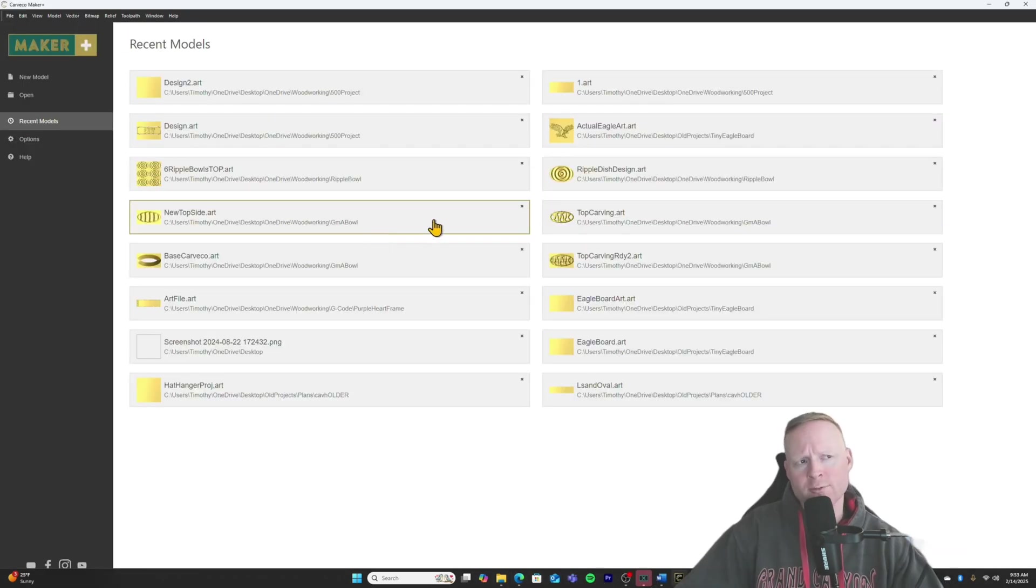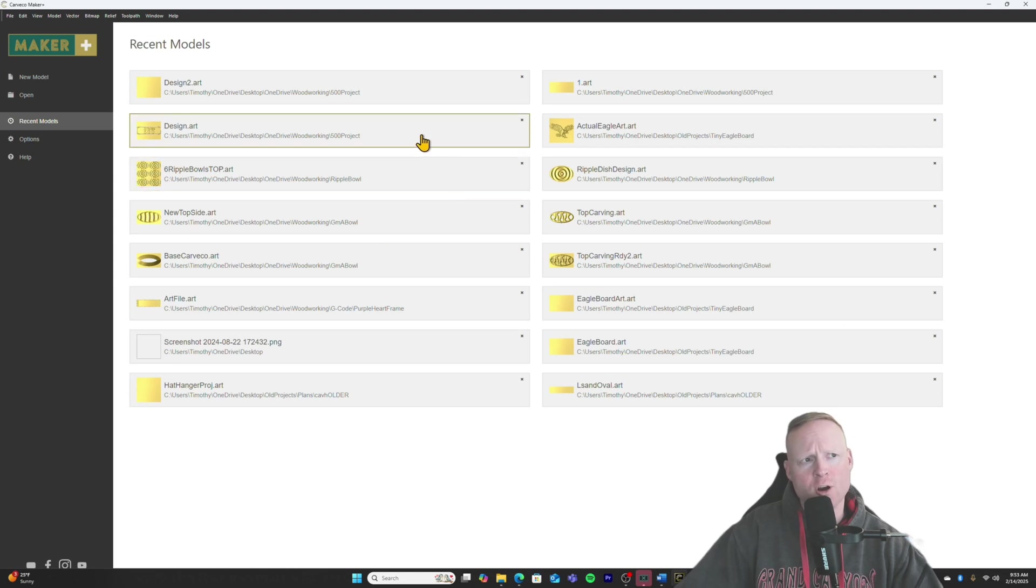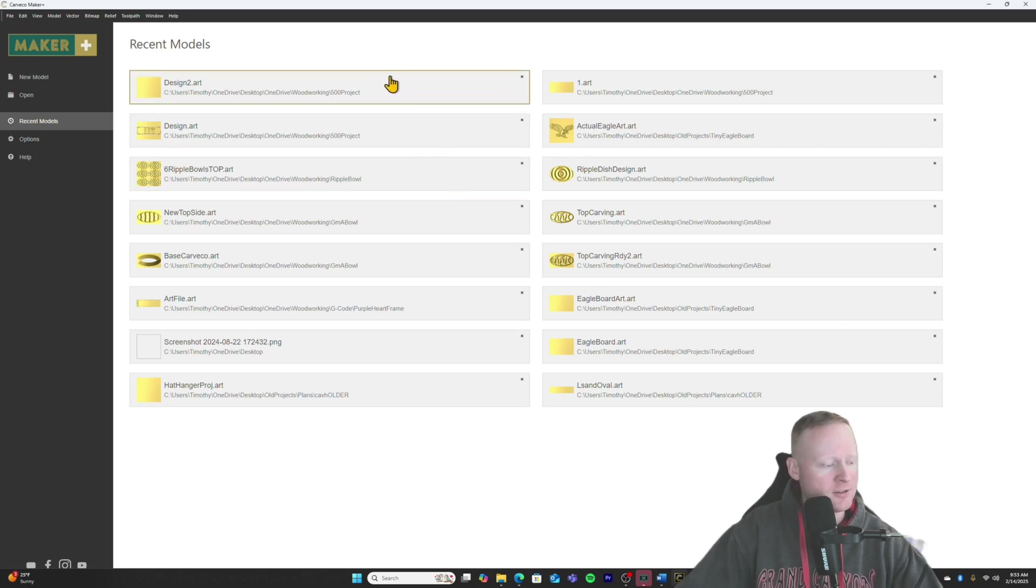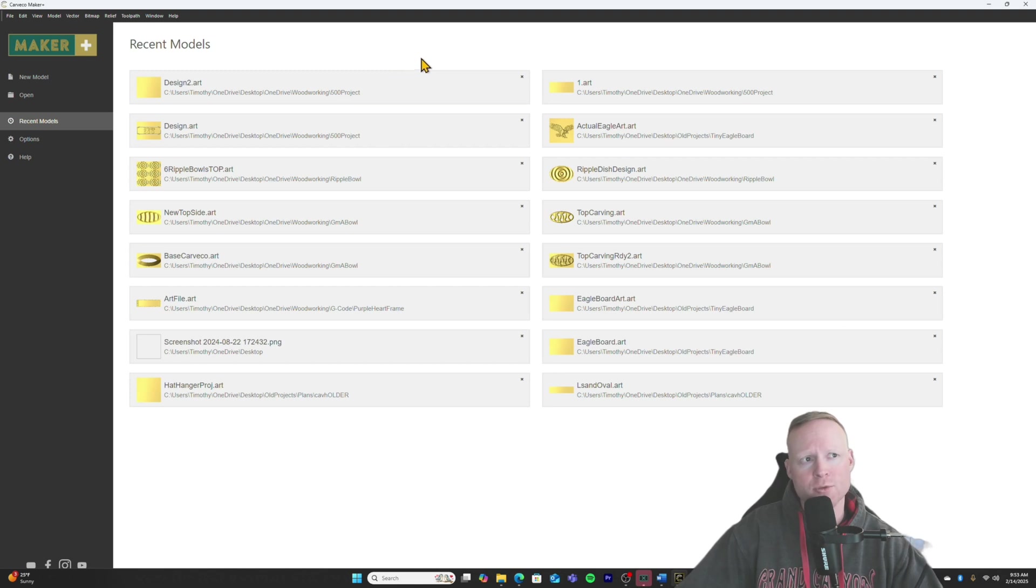So my first impression of Carveco and Carveco's solution to the problem of how they're going to produce G-code for a fourth axis, it looks like it's just a wrapping tool.